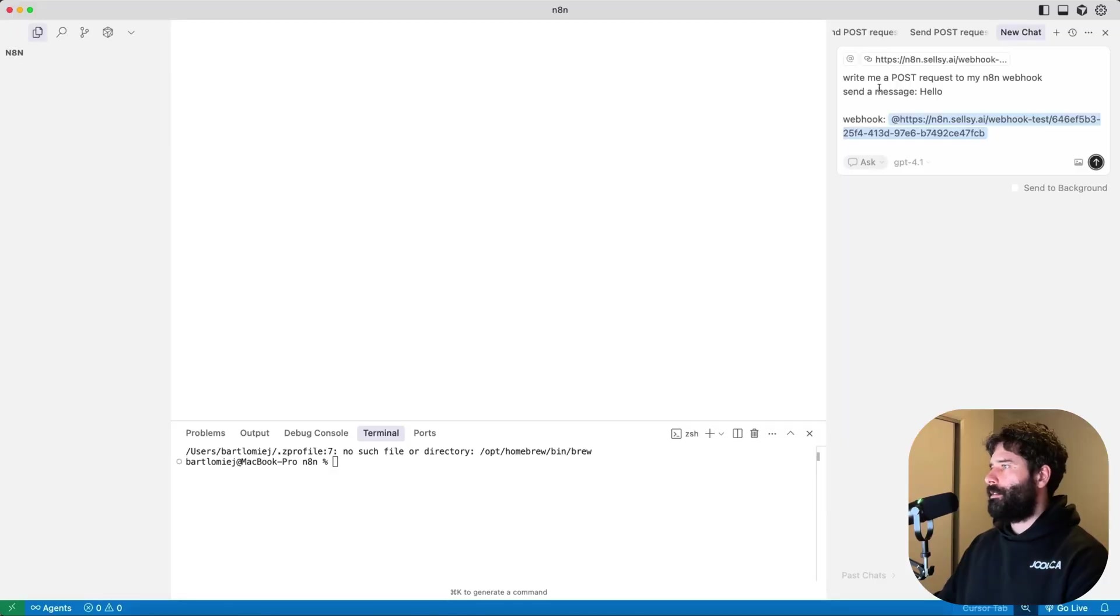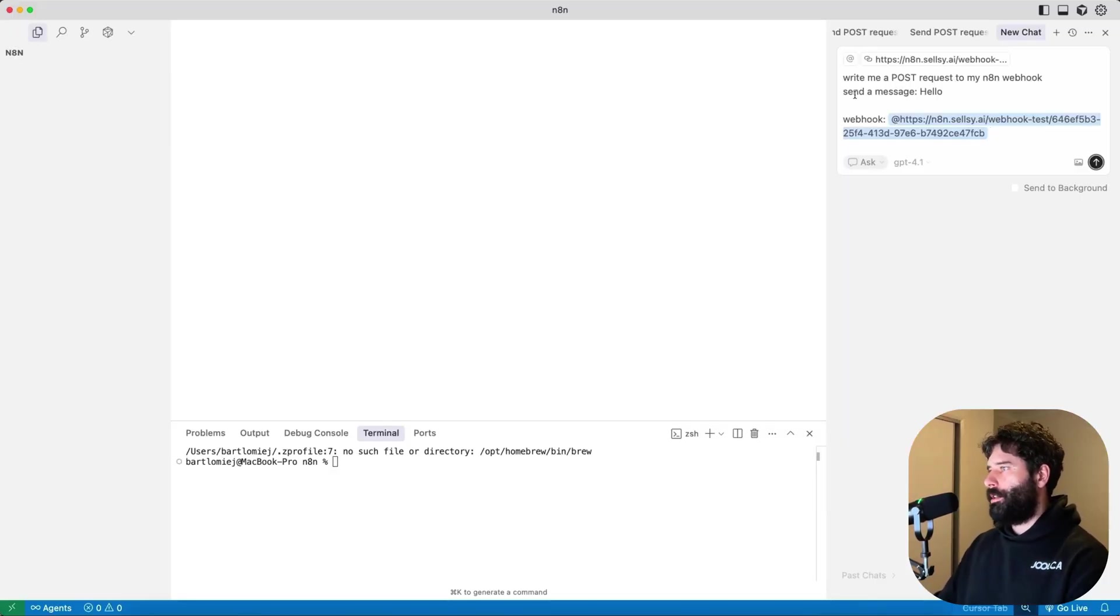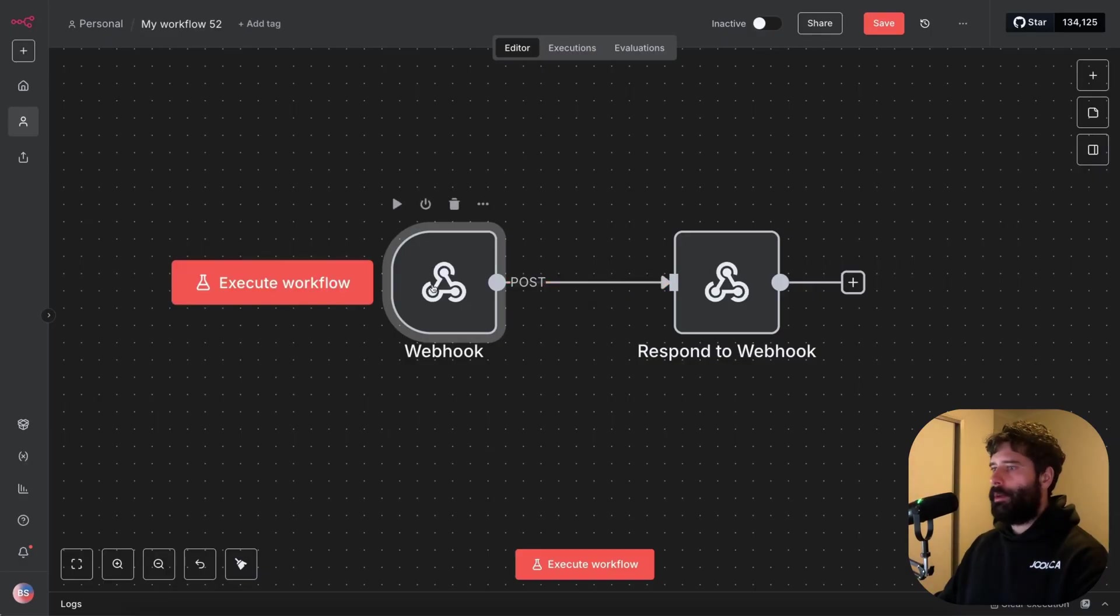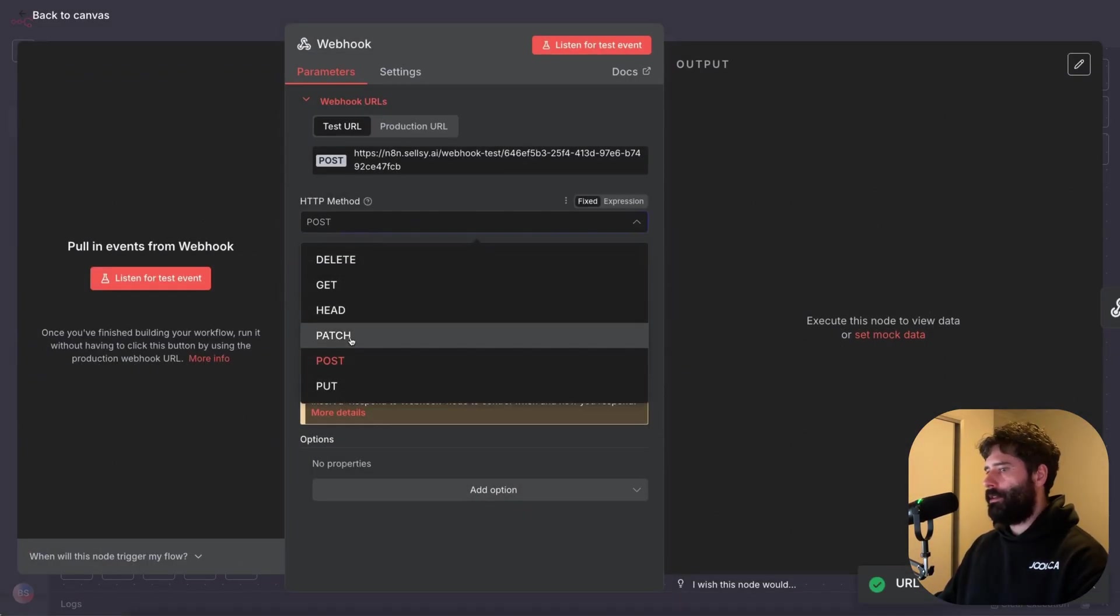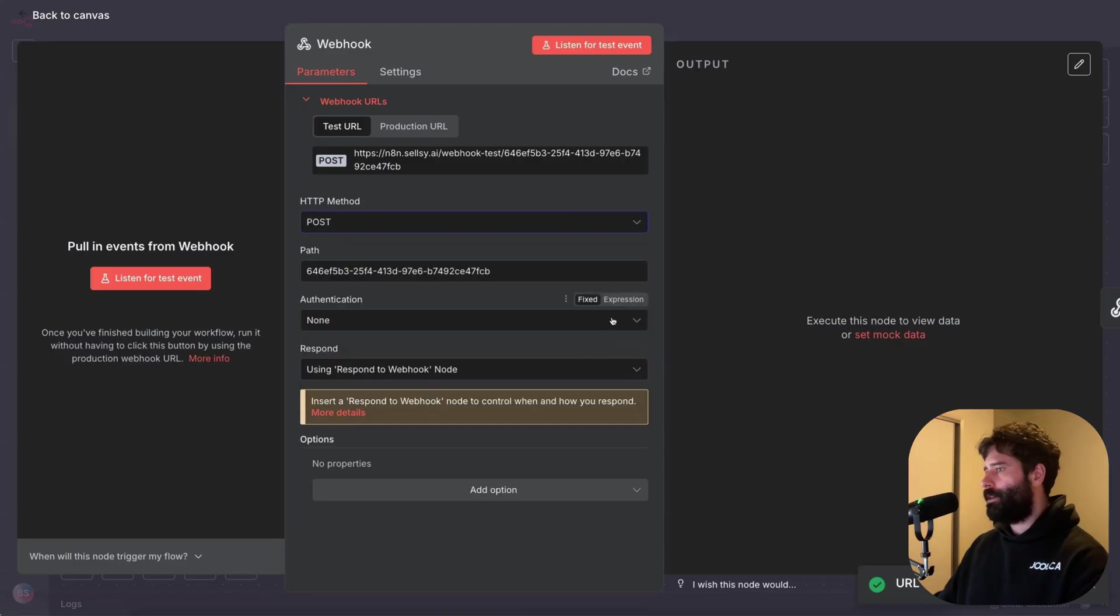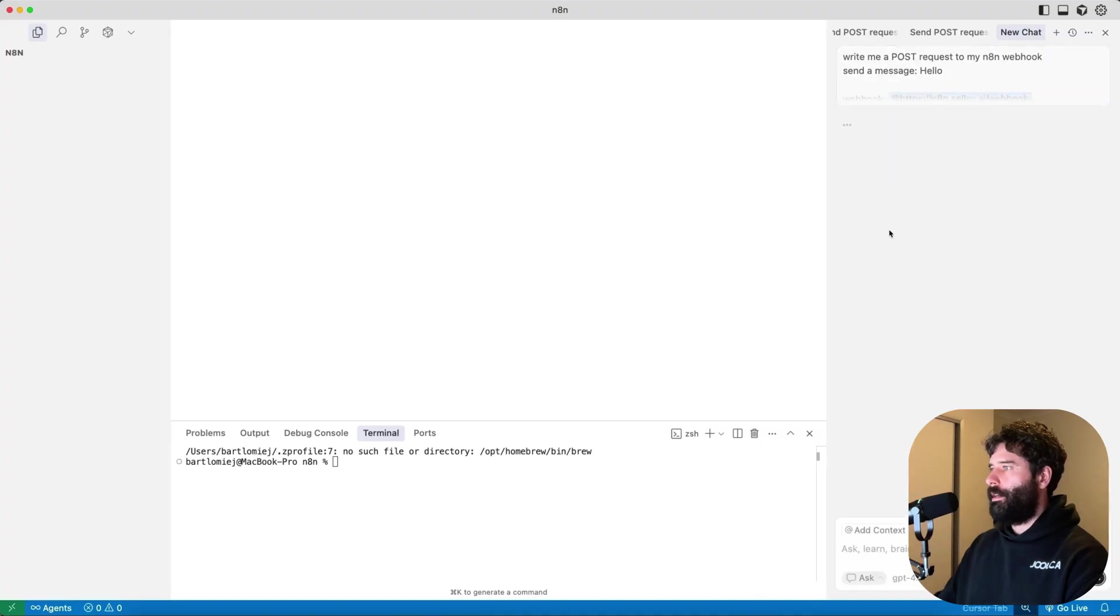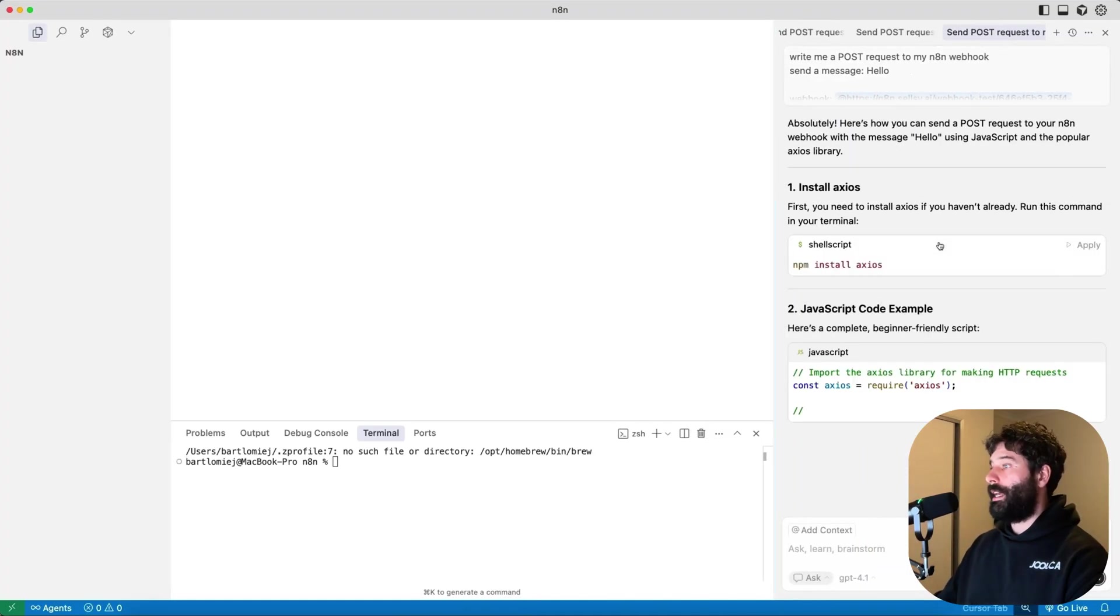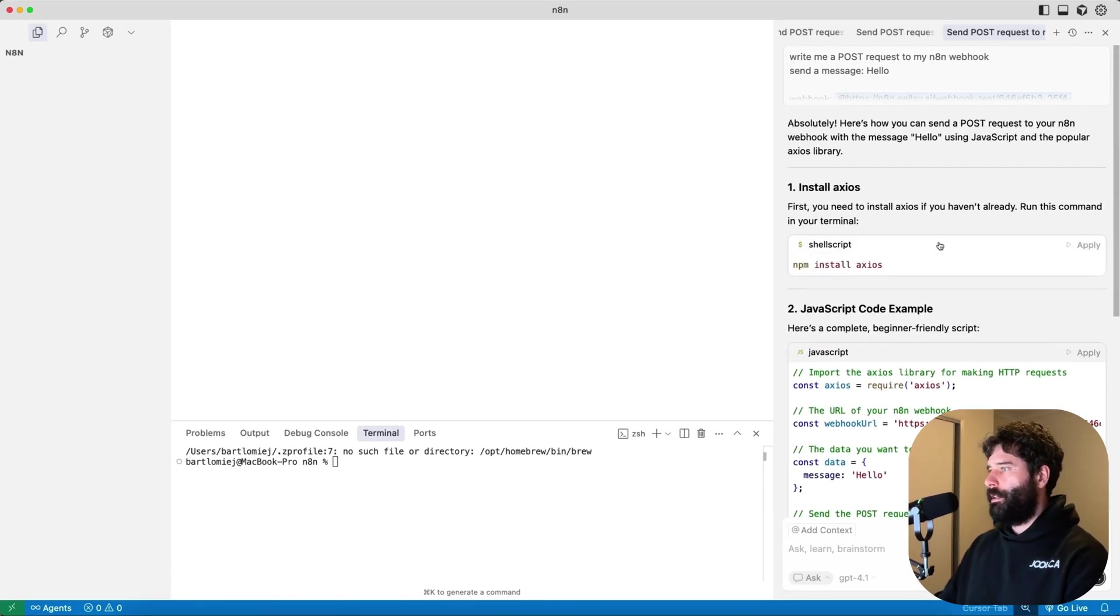So now I'm just gonna ask the AI assistant to write me a post request to my N8N webhook to send a message saying hello. And I've just given it my webhook address. So I've gotten that webhook address from over here, I've just copied this. And since it's a post request, I just made sure to match that with my AI assistant. Let's hit run.